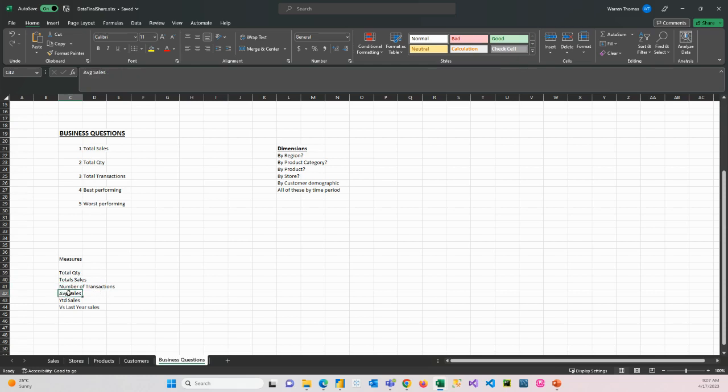We want to get the average sales, year-to-date sales. We can look at last year if we want to. But these are the types of measures we could do if we were looking at their data.